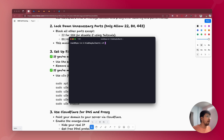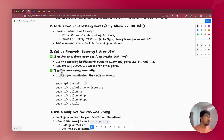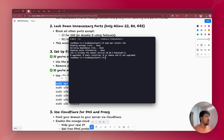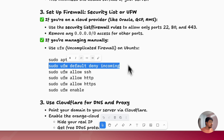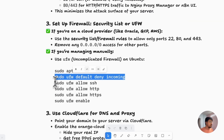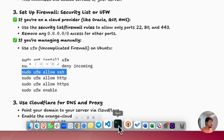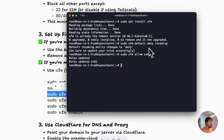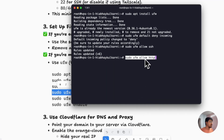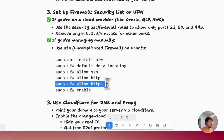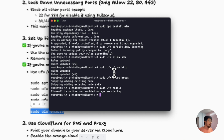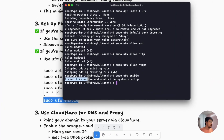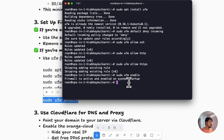To set up UFW, log into your server as root. Once logged in, run: sudo apt install ufw. Once installed, run sudo ufw default deny incoming. Next, run sudo ufw allow ssh to allow the SSH port, then sudo ufw allow http for HTTP, then sudo ufw allow https for HTTPS. Finally, run sudo ufw enable. Once done, you will see that the firewall is active and enabled on system startup. You will just need to reboot your server.